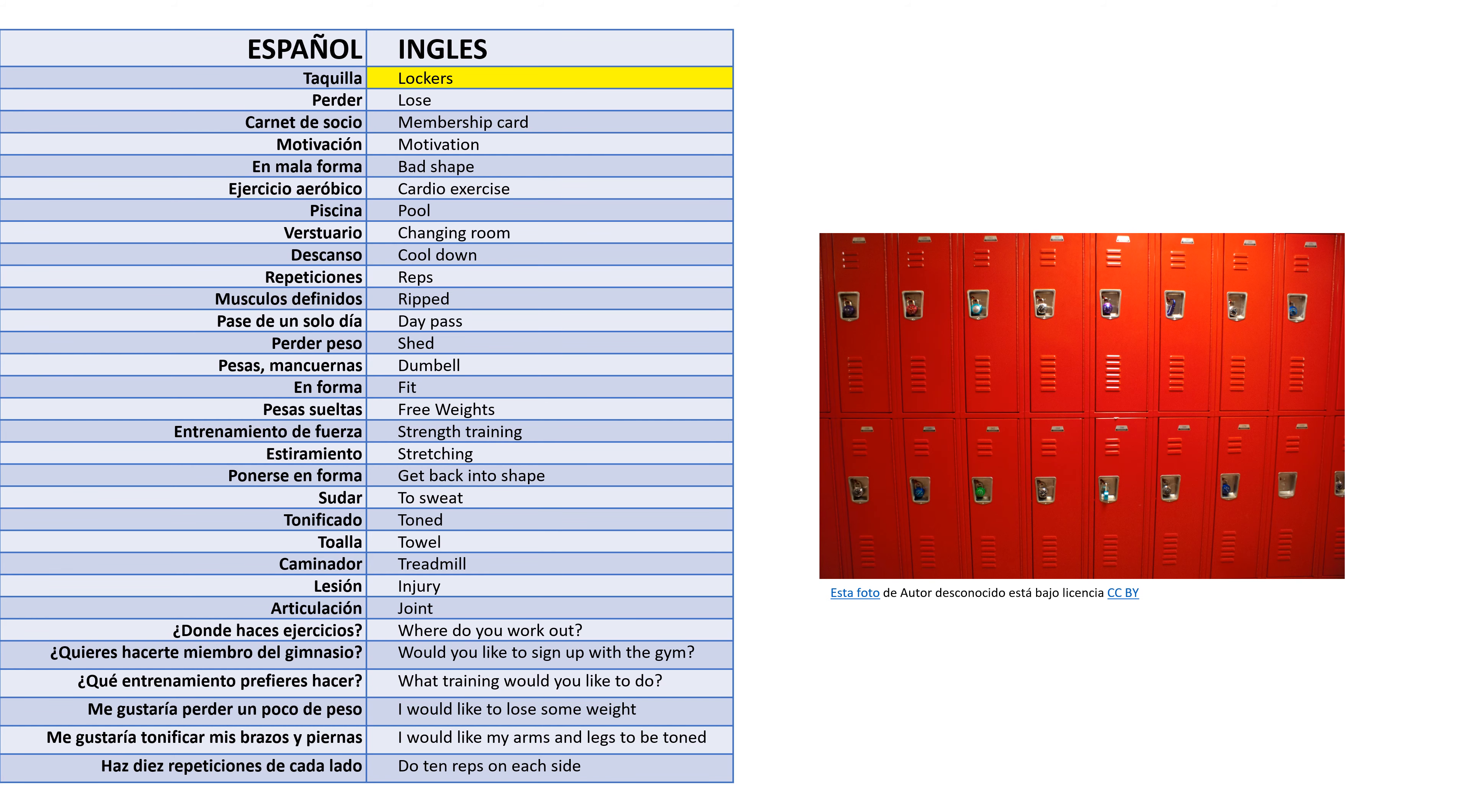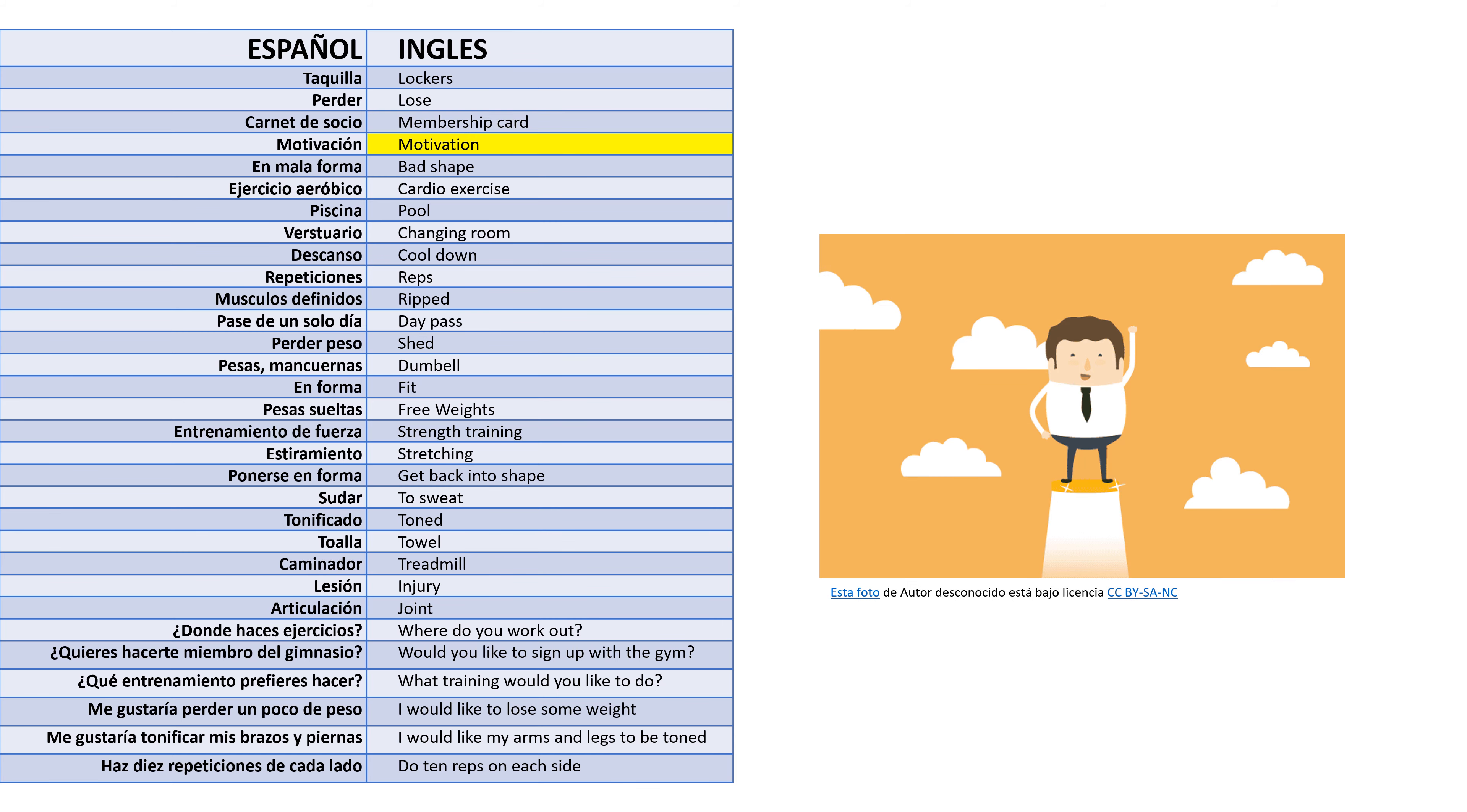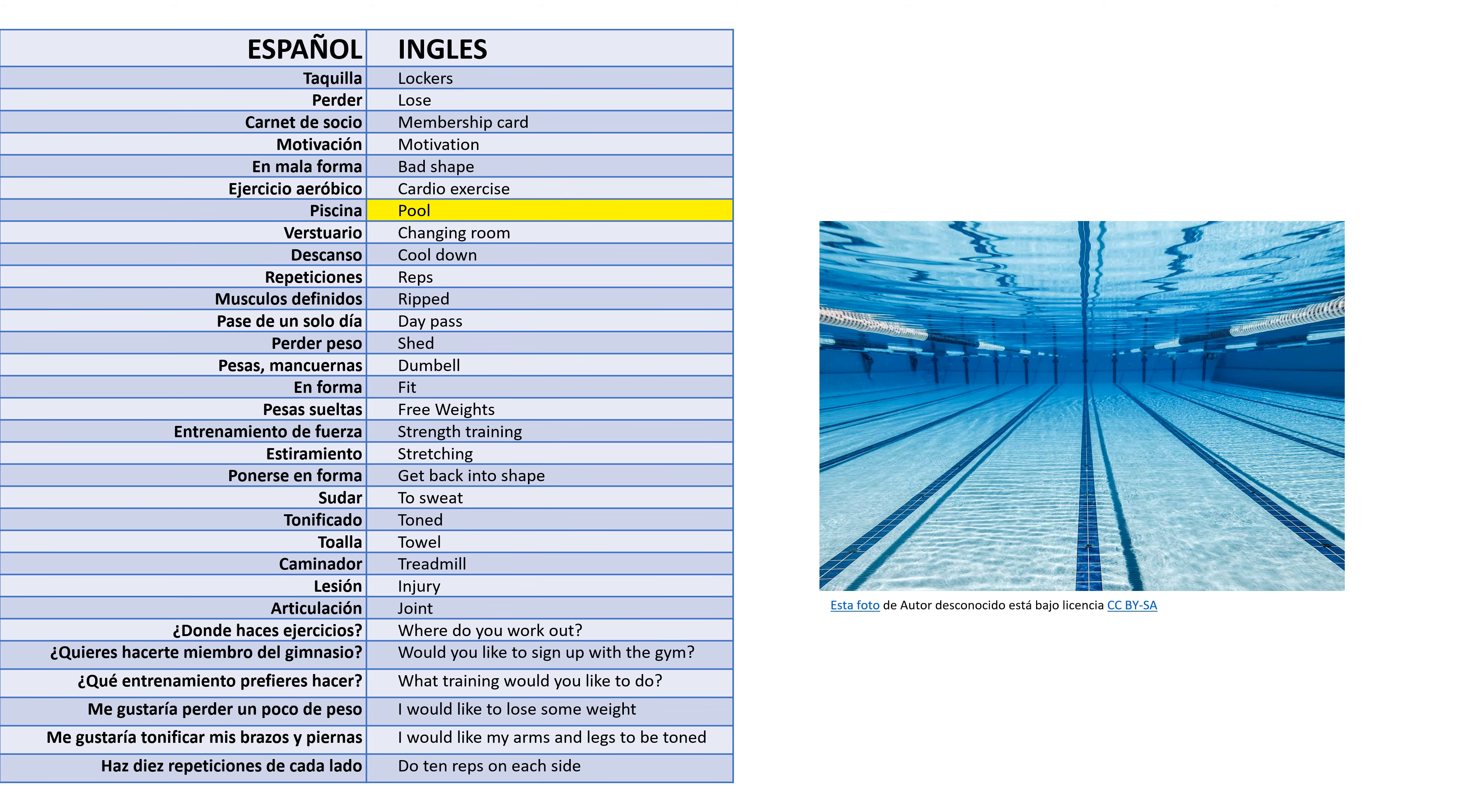Taquilla - Lockers. Perder - Lose. Carnete socio - Membership card. Motivación - Motivation. En mala forma - Bad shape. Ejercicio aeróbico - Cardio exercise. Piscina - Pool.